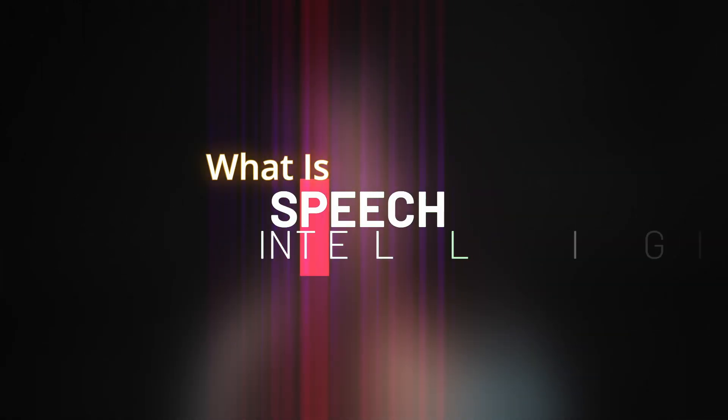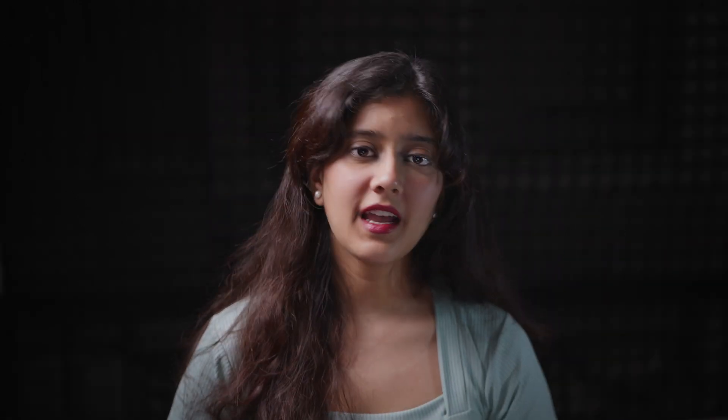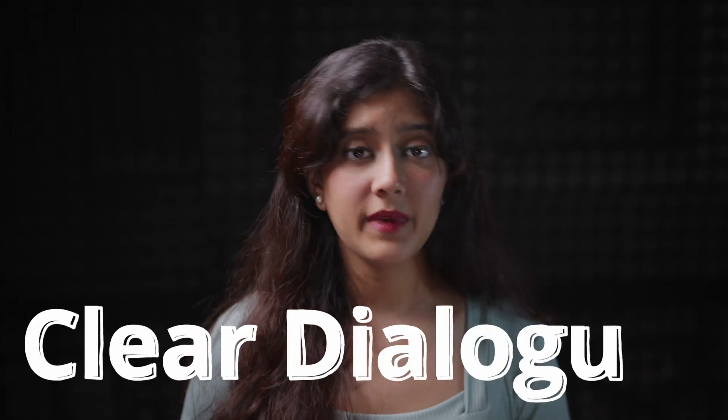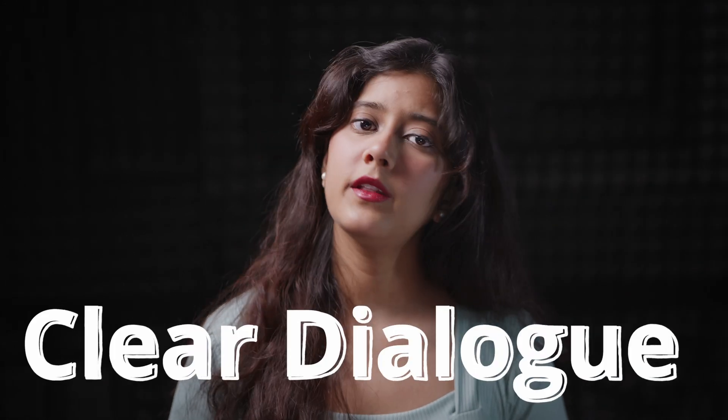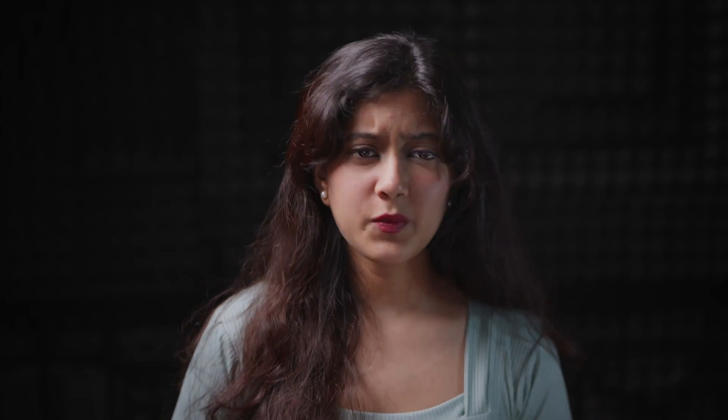So what is speech intelligibility? Essentially, it's how well a listener can hear and make sense of the spoken word even when there's background noise, music or any other sounds happening at the same time. In film, TV, podcast and even gaming, clear dialogue can either make or break the audience experience. If the speech isn't clear, the listener might miss key parts of the story or message.